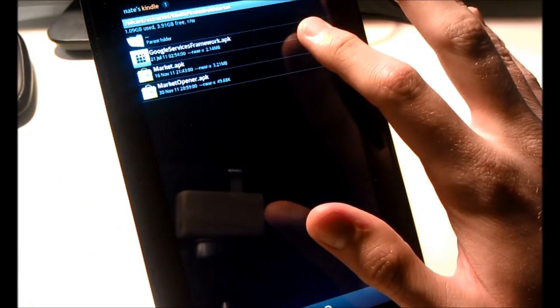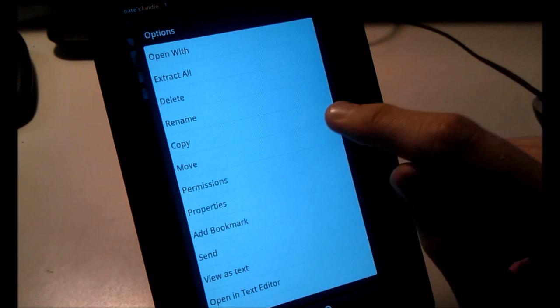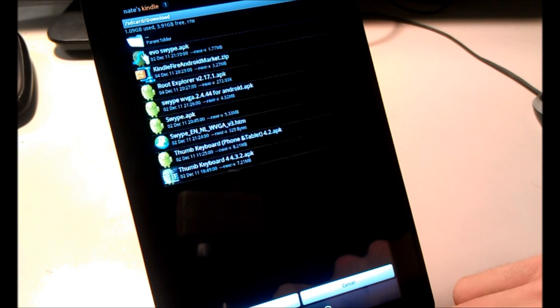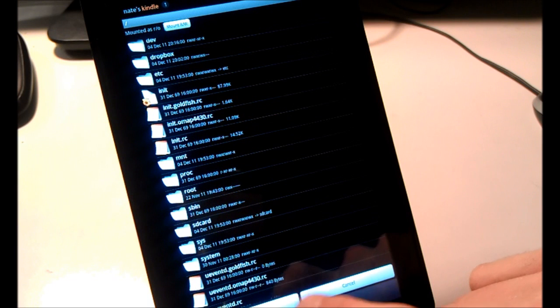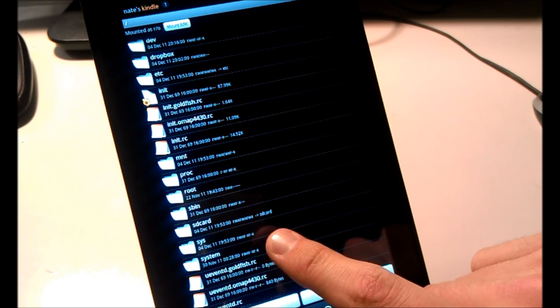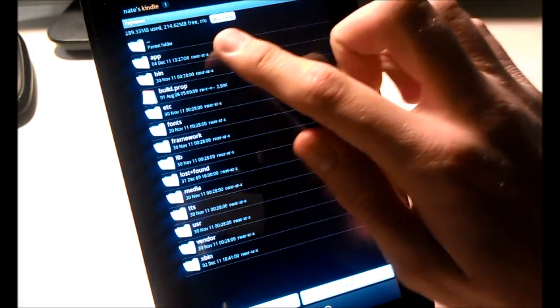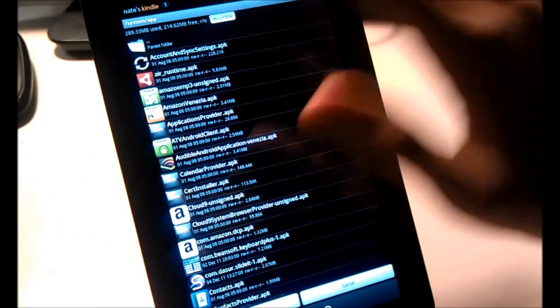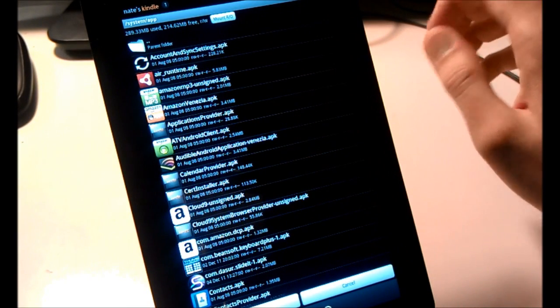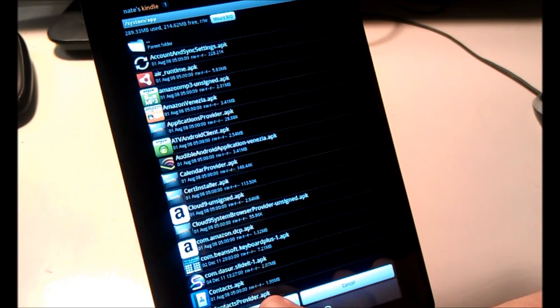Select Market dot APK, long press it, and select Move. Then navigate Back until you see System. Select that, then select App. Up at the top you should see a button that says Mount R/W — click on that. Now the button should say Mount RO; just leave it like that. Then down in the lower left, click Paste.